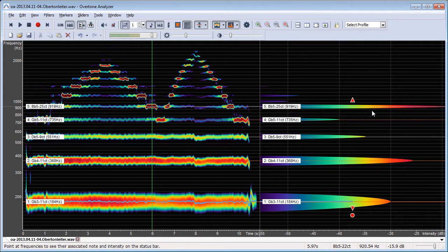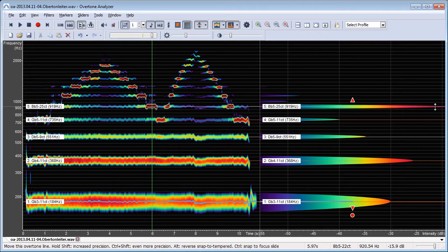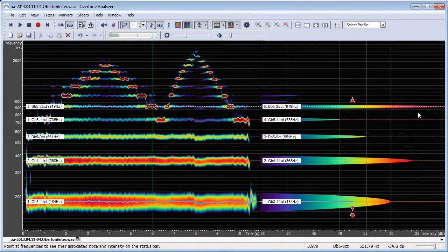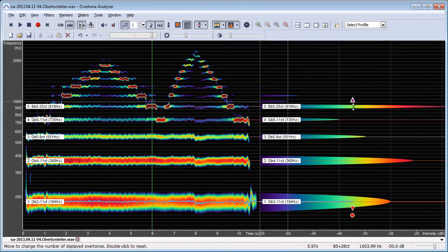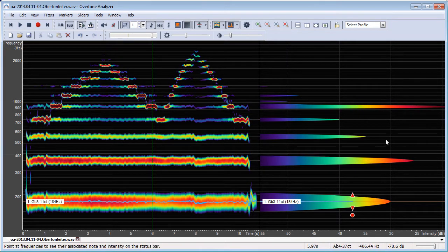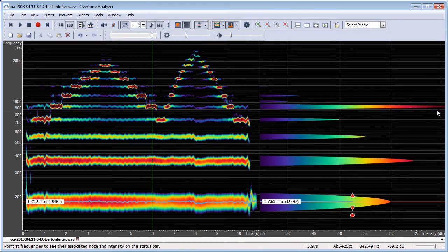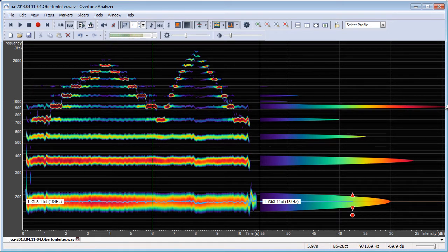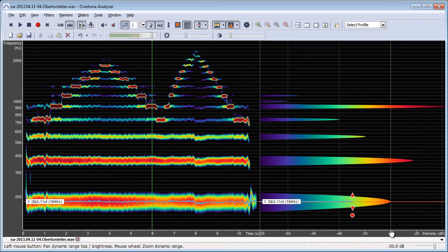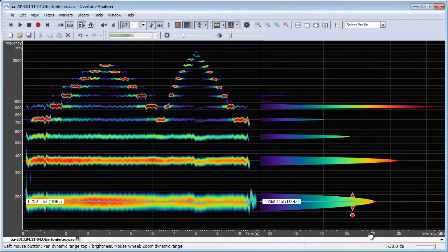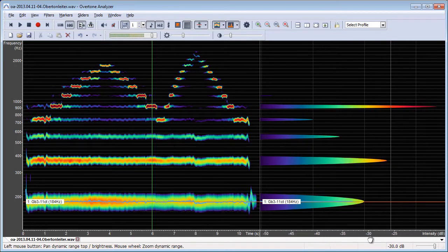So we can see the fifth overtone here, or the fifth harmonic actually, is the loudest tone in this segment. You can see that it actually goes slightly off the scale so I would have to adjust this here to make sure it all fits.